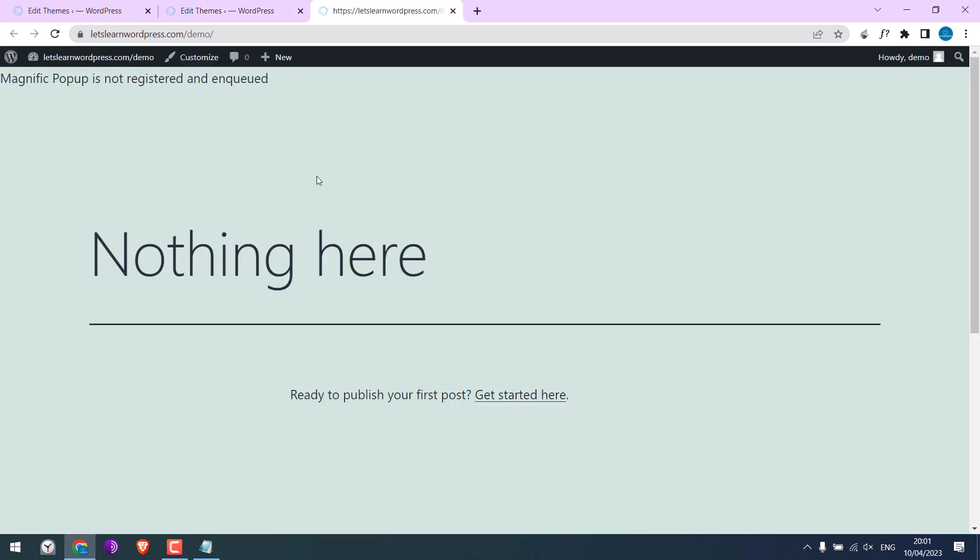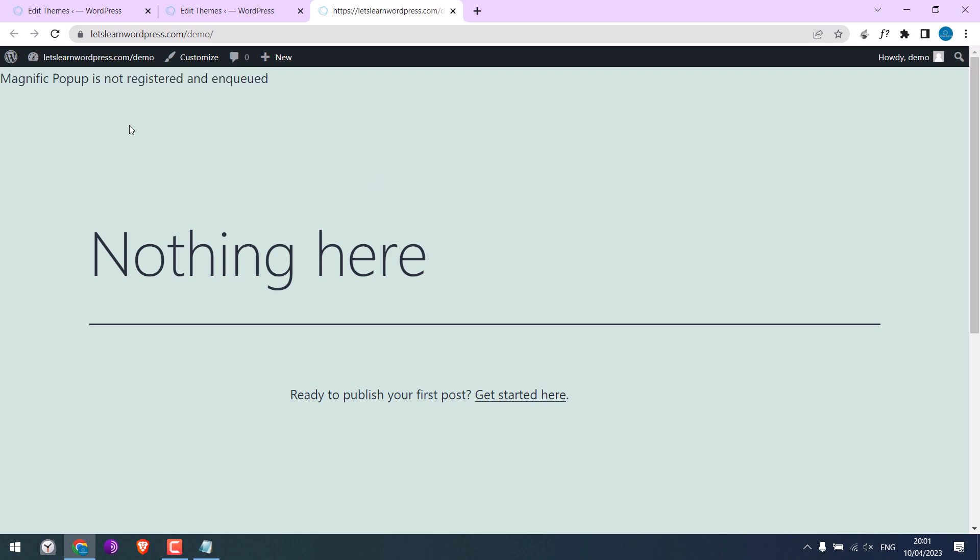So here, the Magnific Popup is not supported. So our video popup code will not work. So please make sure to check if your website's theme supports Magnific Popups or not.